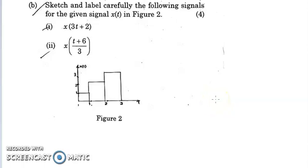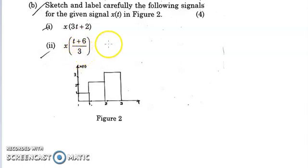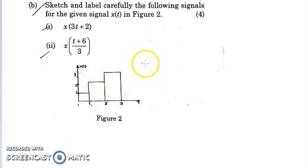Dear students, in this video we are going to find the signals represented by X(T+2) and X(T+6/3) for a signal X(T) given in figure 2.